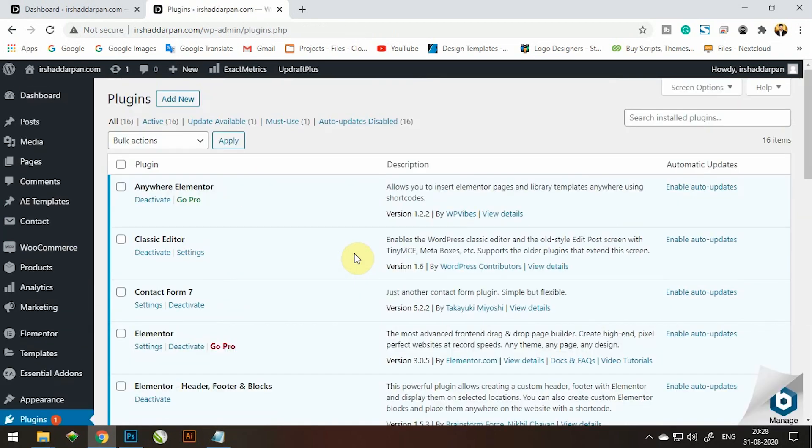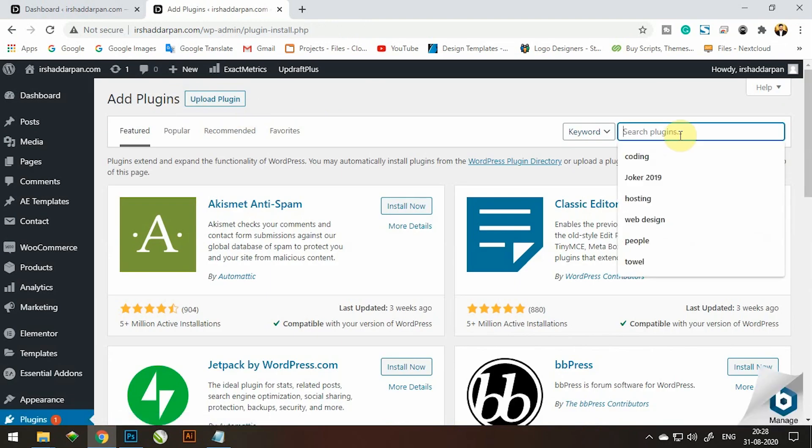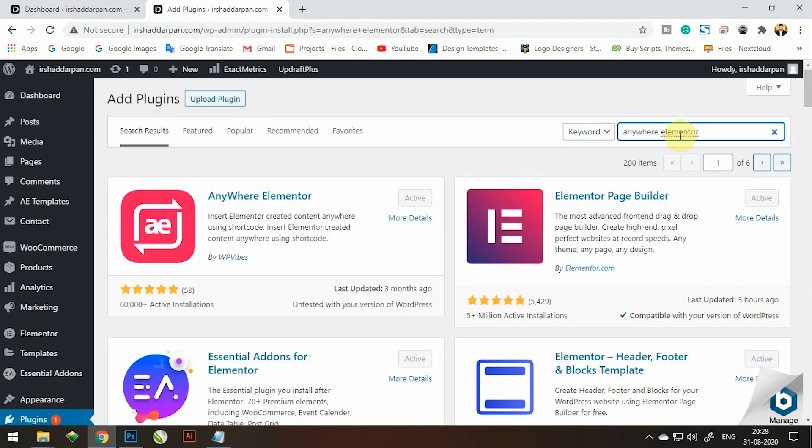Go to the plugins. Add new plugins. Search Elementor Anywhere plugins and click on the activate button. I am already activated.